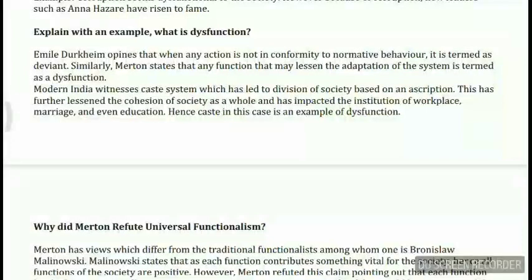Dysfunction is basically the opposite of function. Emile Durkheim opines that when any action is not in conformity to normative behavior, it is termed deviant. Similarly, Merton states that any function that lessens the adaptation of the system is termed a dysfunction — anything that decreases social cohesion or takes society away from its conventional, collective form is dysfunctional.